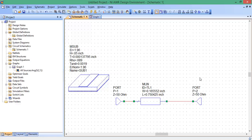This has been the basics of how to design a microstrip line using the transmission line calculator in Microwave Office, and confirming your design by simulating the line using the MLIN model.